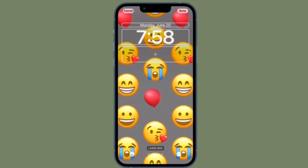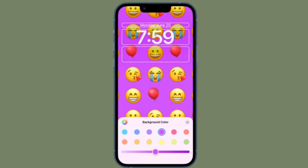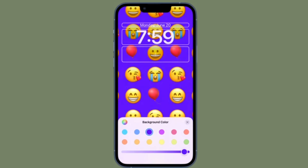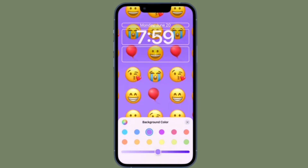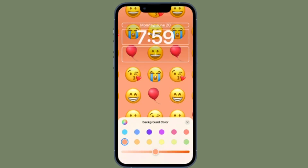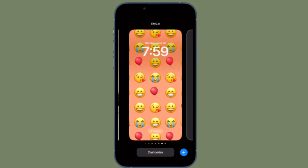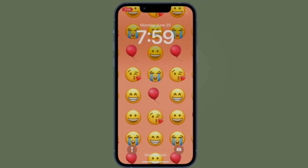When you are happy, make sure to tap on Done in the top right corner of the screen to confirm the changes. That's pretty much it — that's how you can create an emoji-based wallpaper on your iPhone running iOS 16 or later. If you found this video helpful, do like and save it, and I'll see you in the next video with more handy tips and tricks.